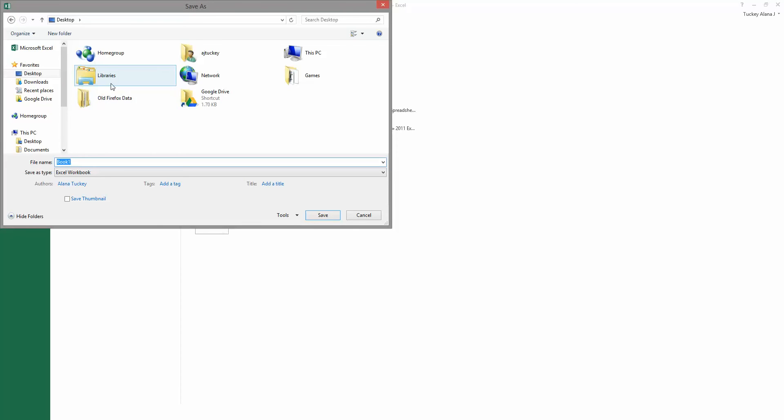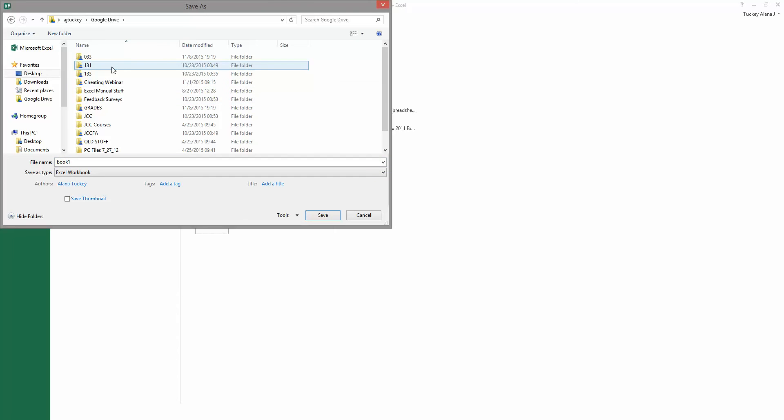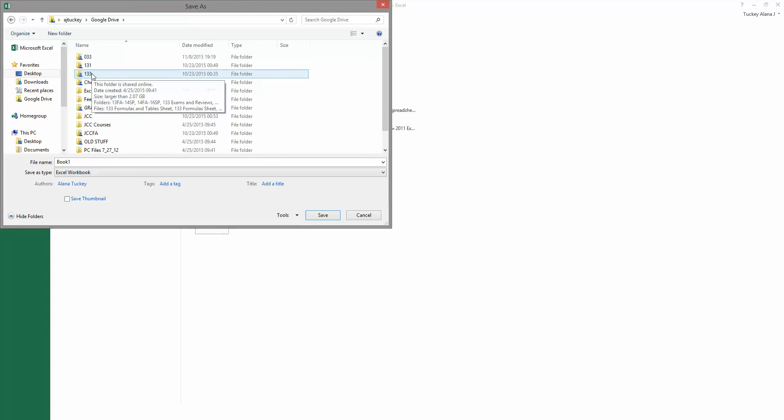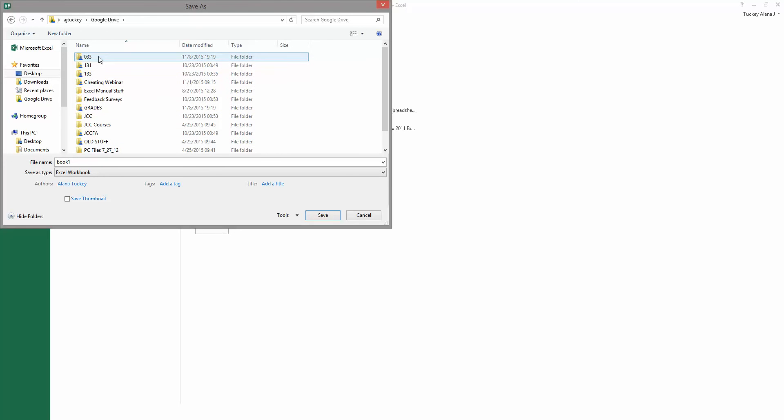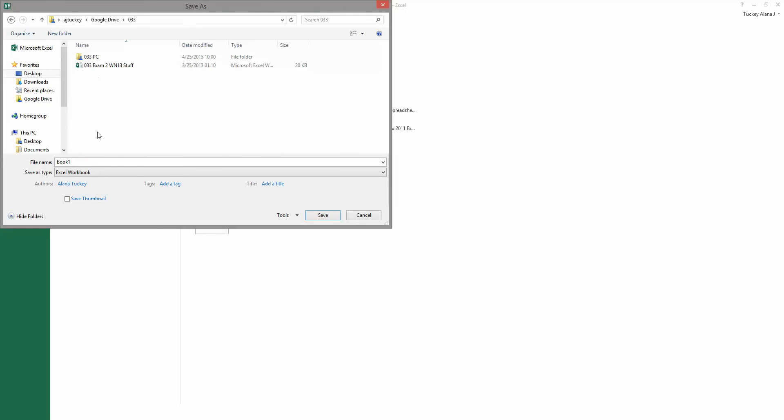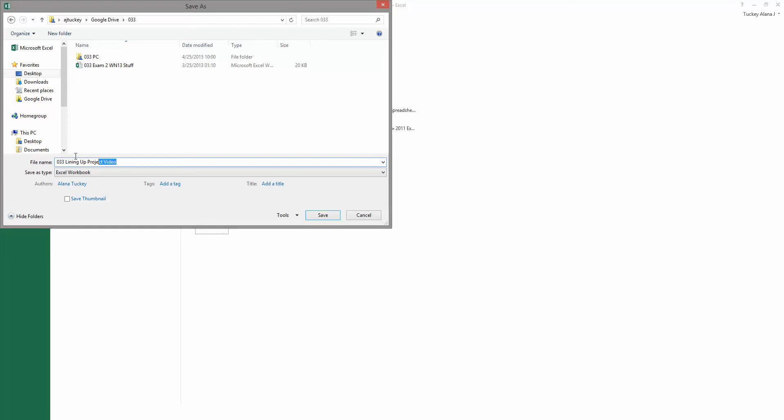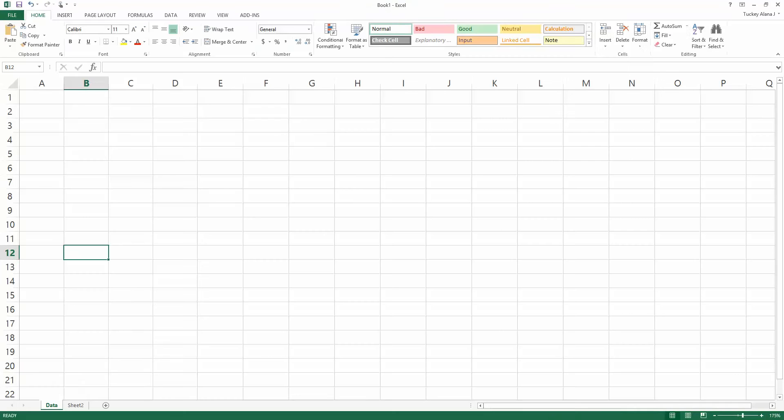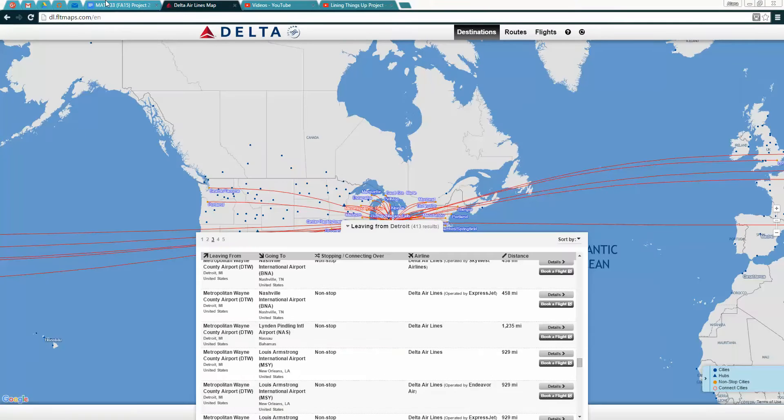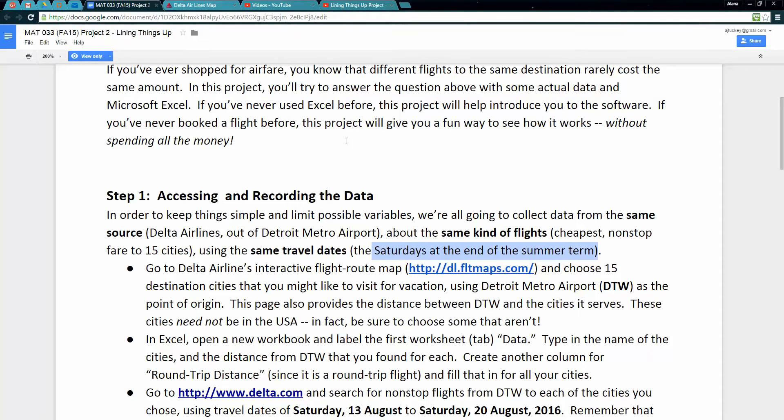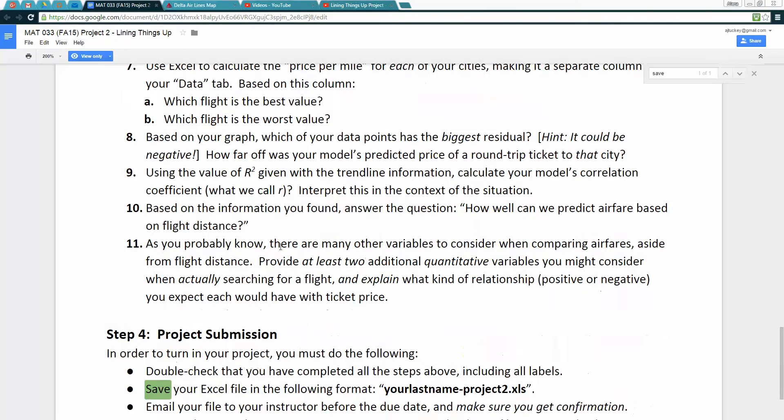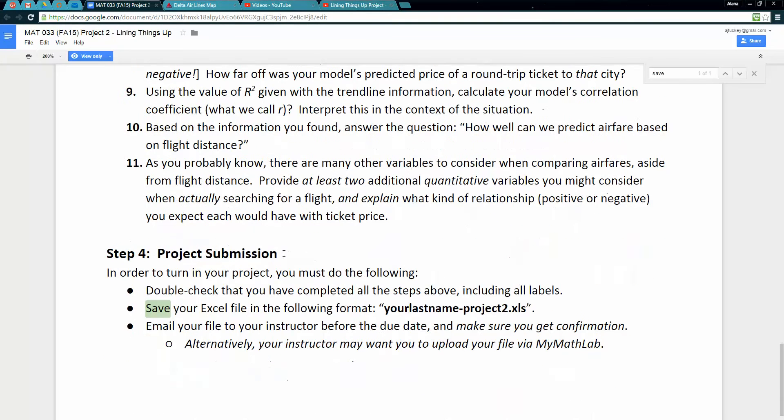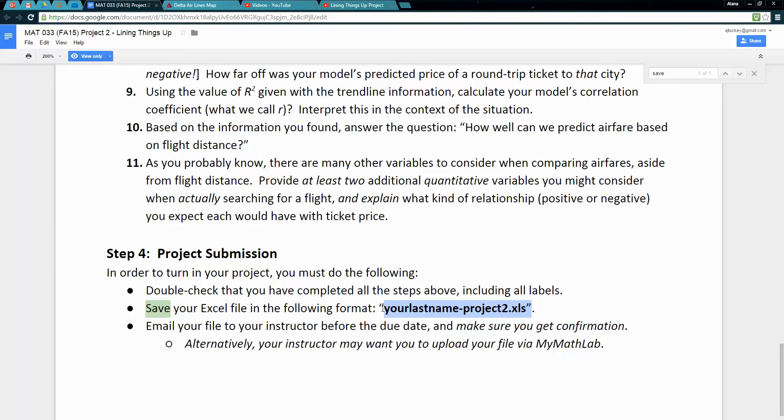Keep in mind if you're working on a school computer you want to email it to yourself or put it in your G Drive or your OneDrive, whatever your drive is on your school computer, you want to upload it there.